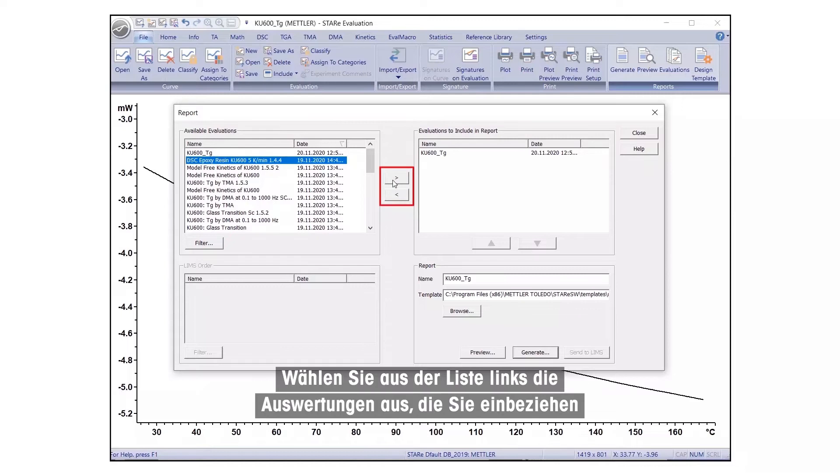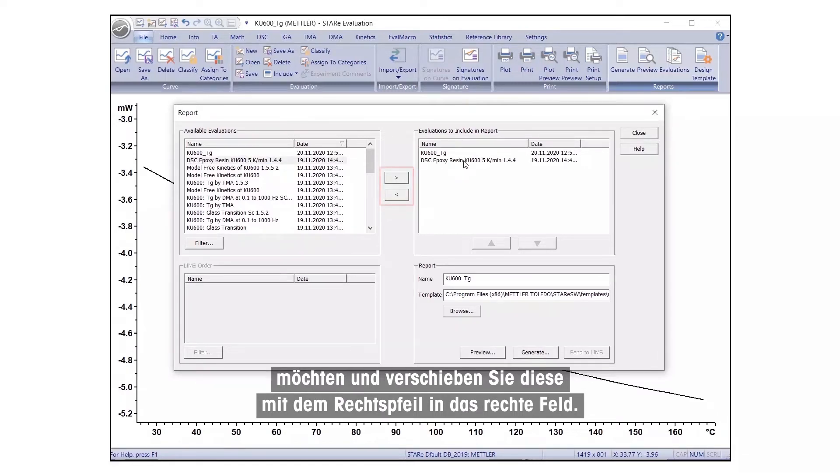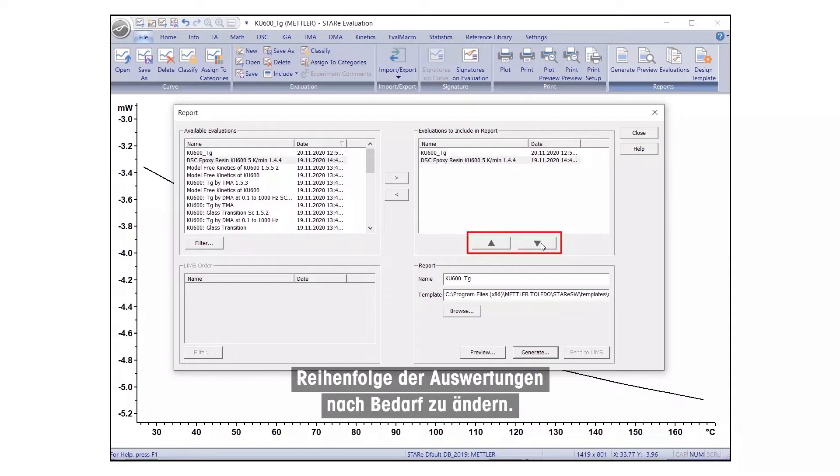Select the evaluations you would like to include from the list on the left, and move them to the box on the right, using the right arrow button. Use the up-down arrows to change the order of the evaluations, as needed.